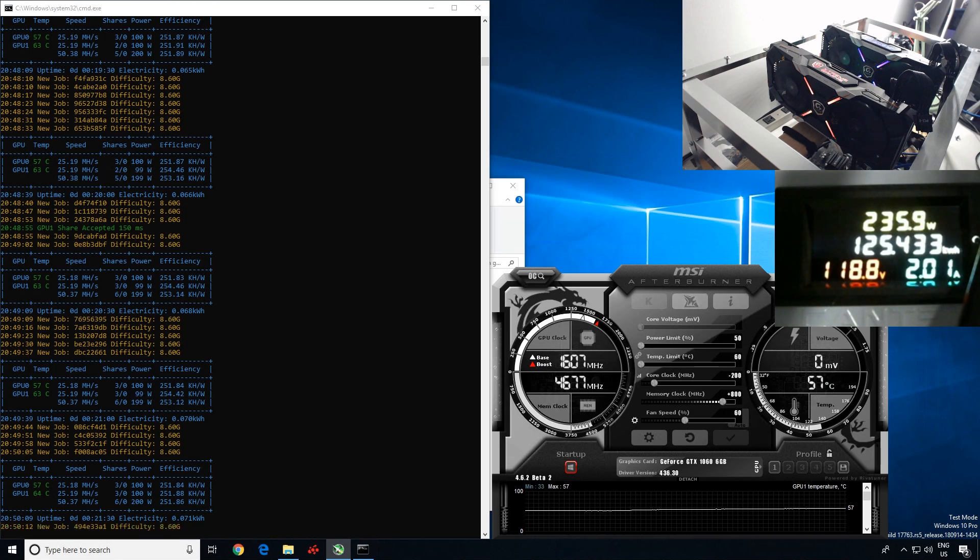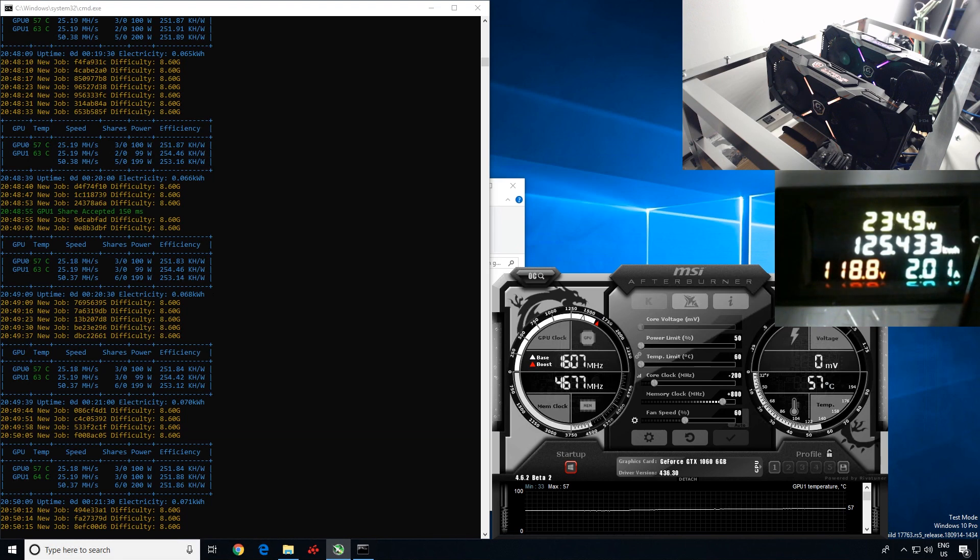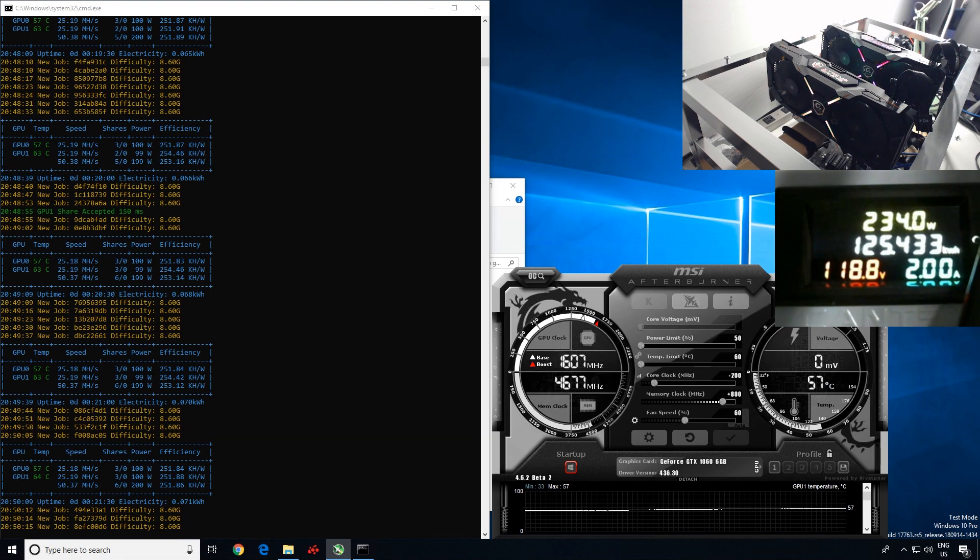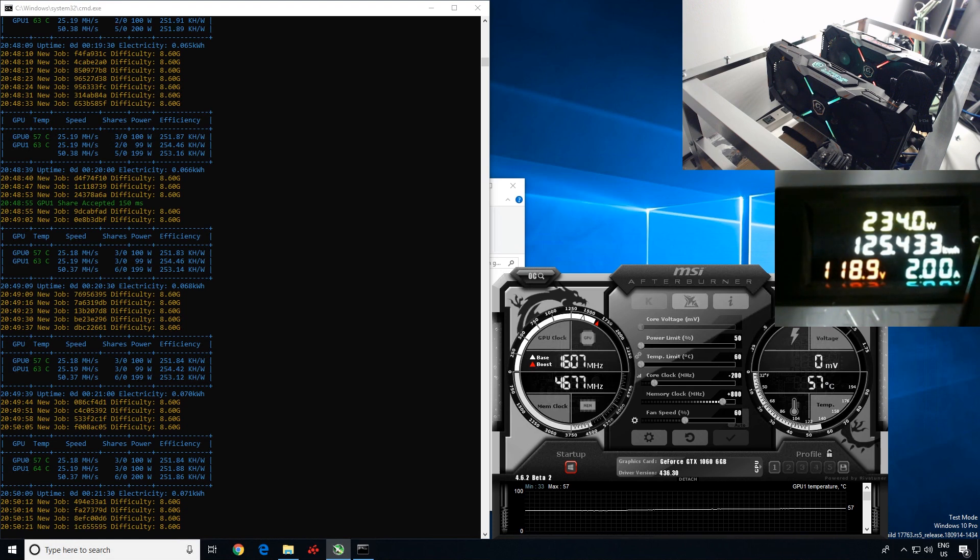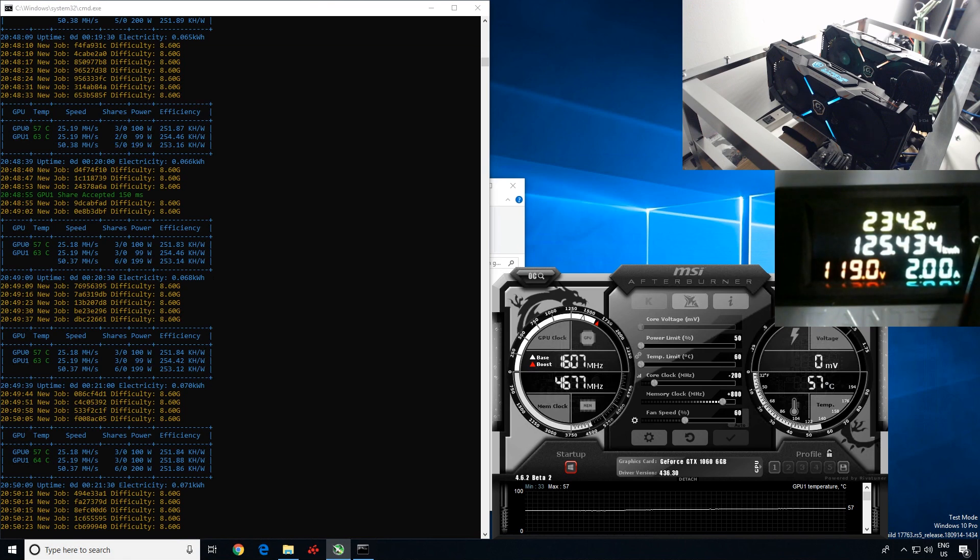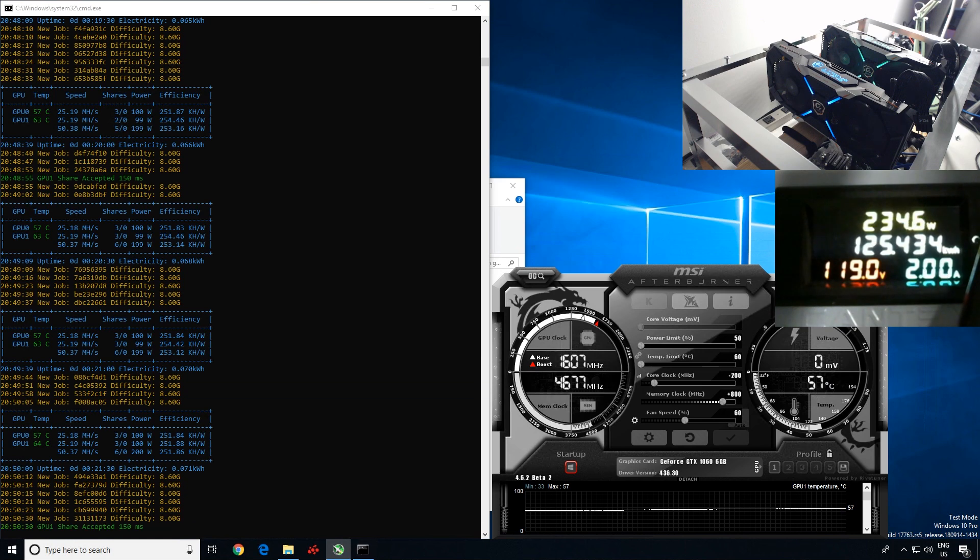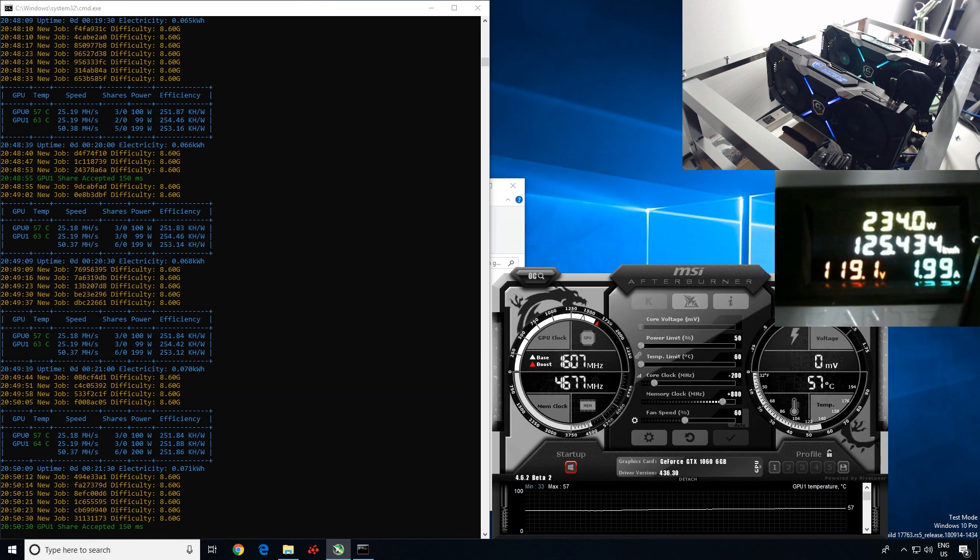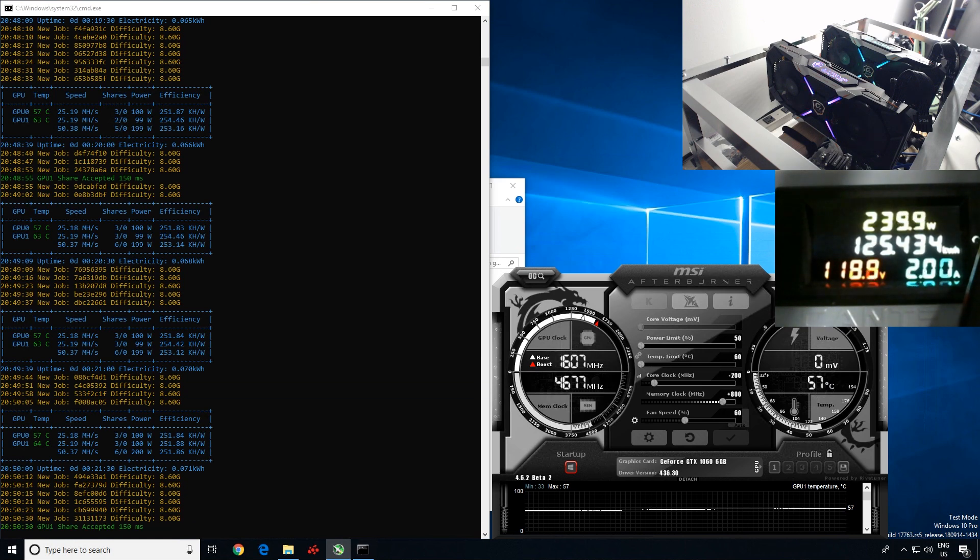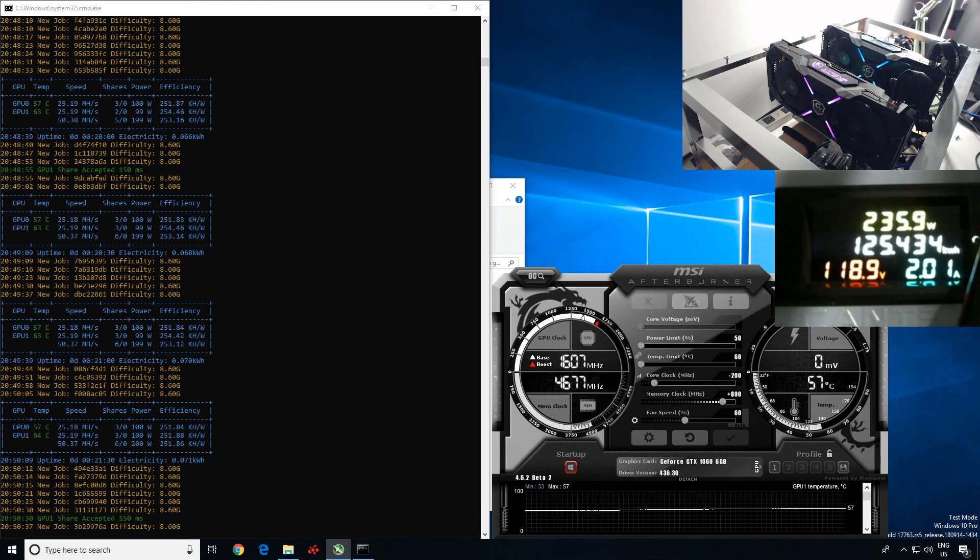At the wall you guys can see a total system wattage is about 235 watts and the voltage, yeah, 120 volt, about 2 amps. So not too bad, not too shabby, I would say. Because GMiner cannot mine AMD cards, obviously those people, you guys will have to stick with Claymore or Phoenix Miner for that.